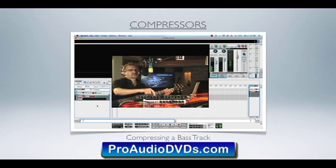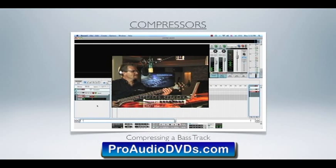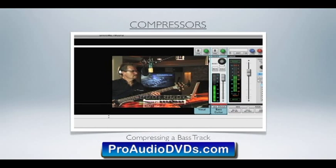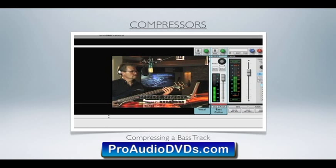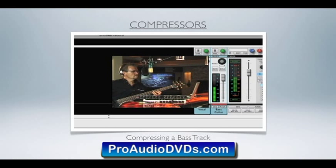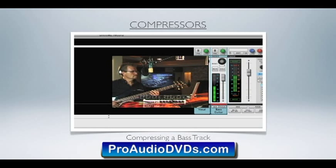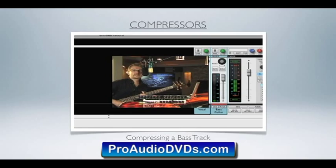If I put that into the chain — it's also got a noise gate, which kills the noise between me playing — now with that compressor in line, I can slap and I will not get into the red. So you can go from fingering to slapping. Dynamic compression is your friend.